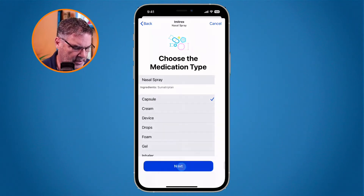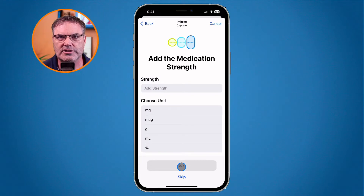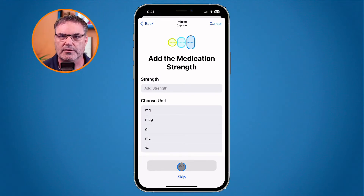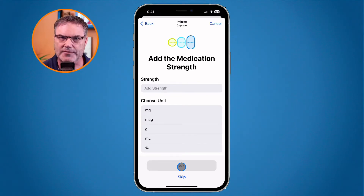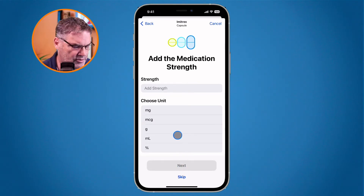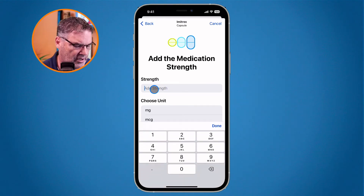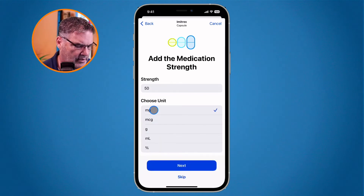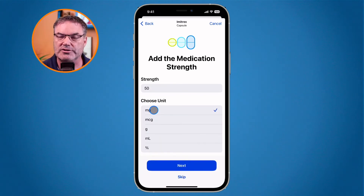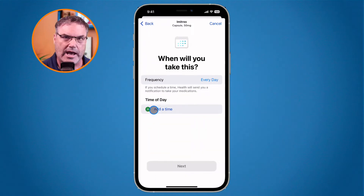I tap on Next. The next thing I need to do is type in the strength. I take 50 milligrams at a time — there are 100 milligram capsules but I break them in half. I tap on Add Strength, enter 50 milligrams, tap on milligrams, and now I've set my strength for this medication.